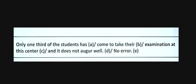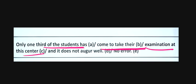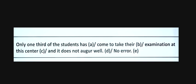Only one third of the students has come to take the examination at the center. Does this agree? One third of the students - it should be 'have', not 'has'.